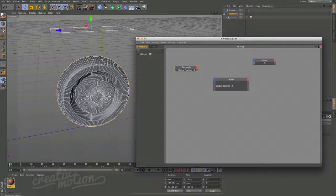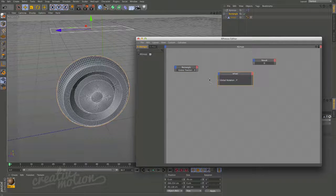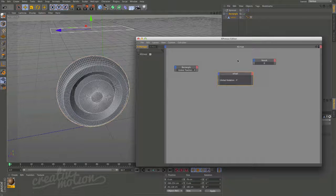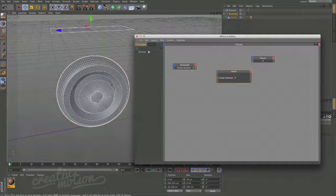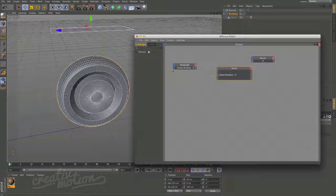You'll probably notice that as you move your control object the wheel will rotate far too fast. What you can do is chuck in a math node to slow things down or speed things up and try to guess and match that rotation — but it's not really that accurate. Even with it being slightly off it can be noticeable. So what we need to do is calculate the diameter of this wheel.